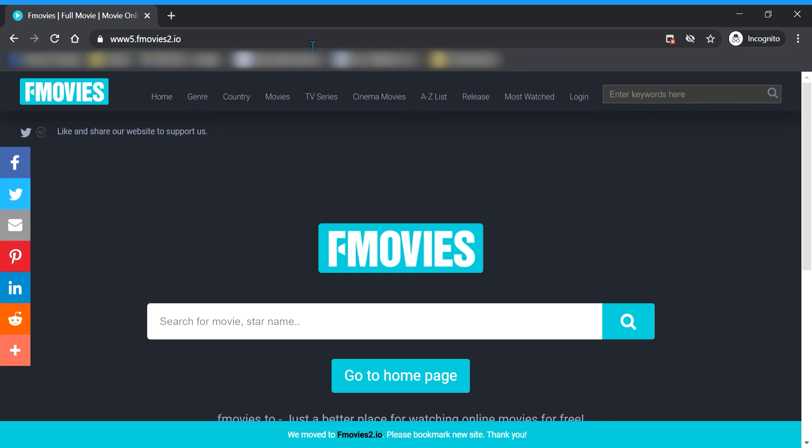So anyway, if this helped you, please like and subscribe, and thanks for watching.